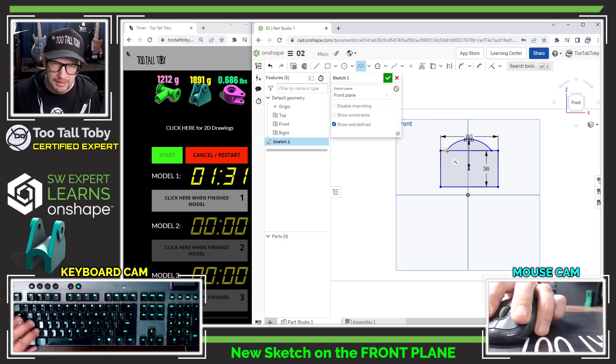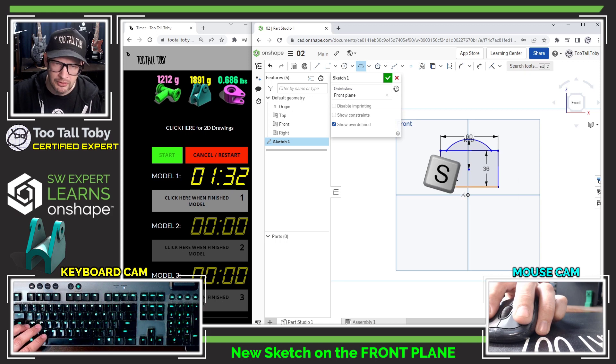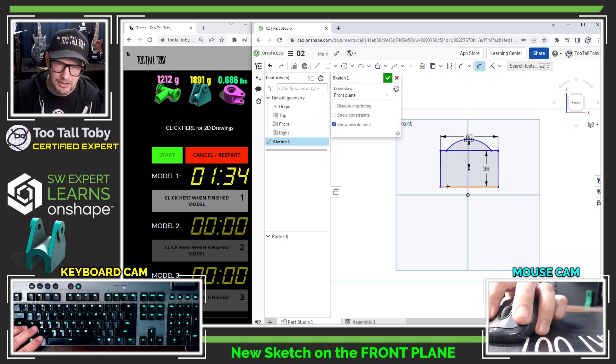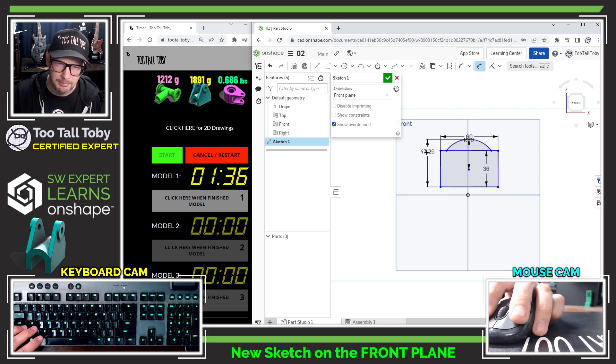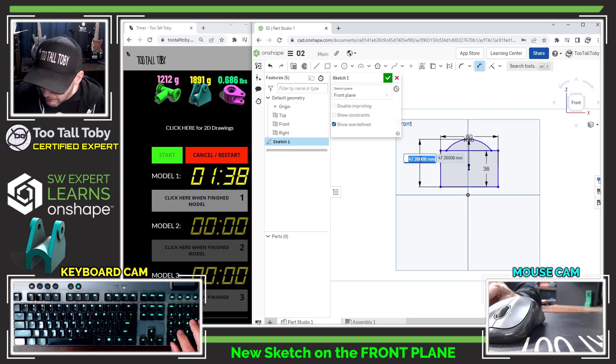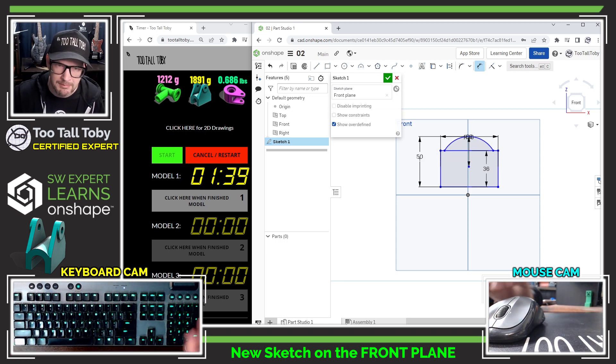Now I'll use a smart dimension to create a dimension here from the bottom of the part up to the top of that arc, and I'll say that I want that to be 50 millimeters.